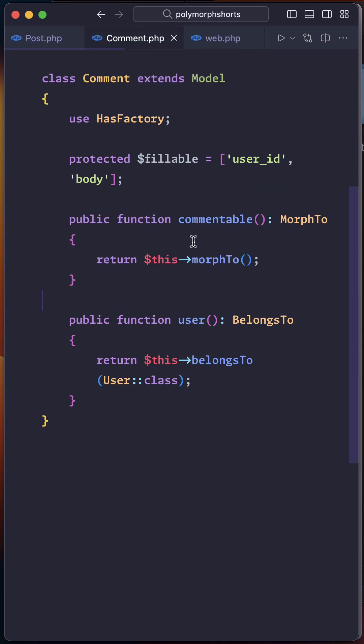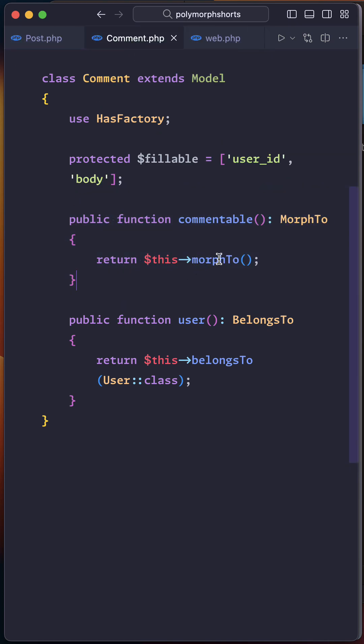Then finally, in the comment model, we need to define the commentable function implementing the morph to relationship to associate this model to the post and video models.